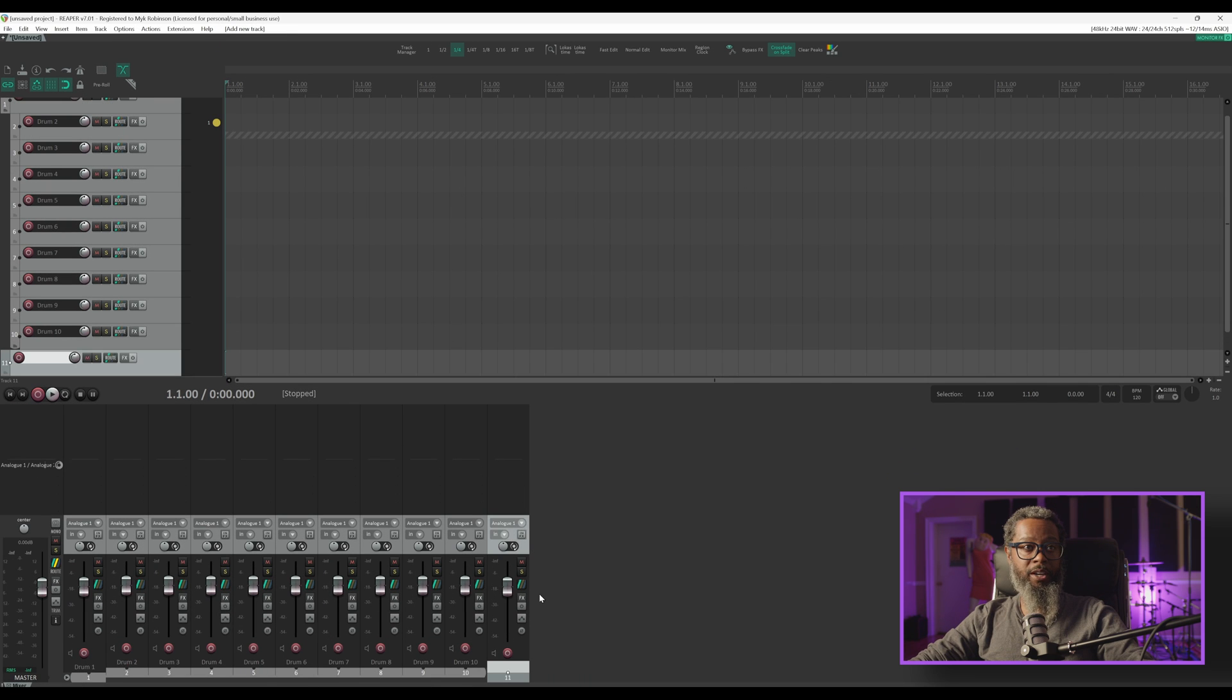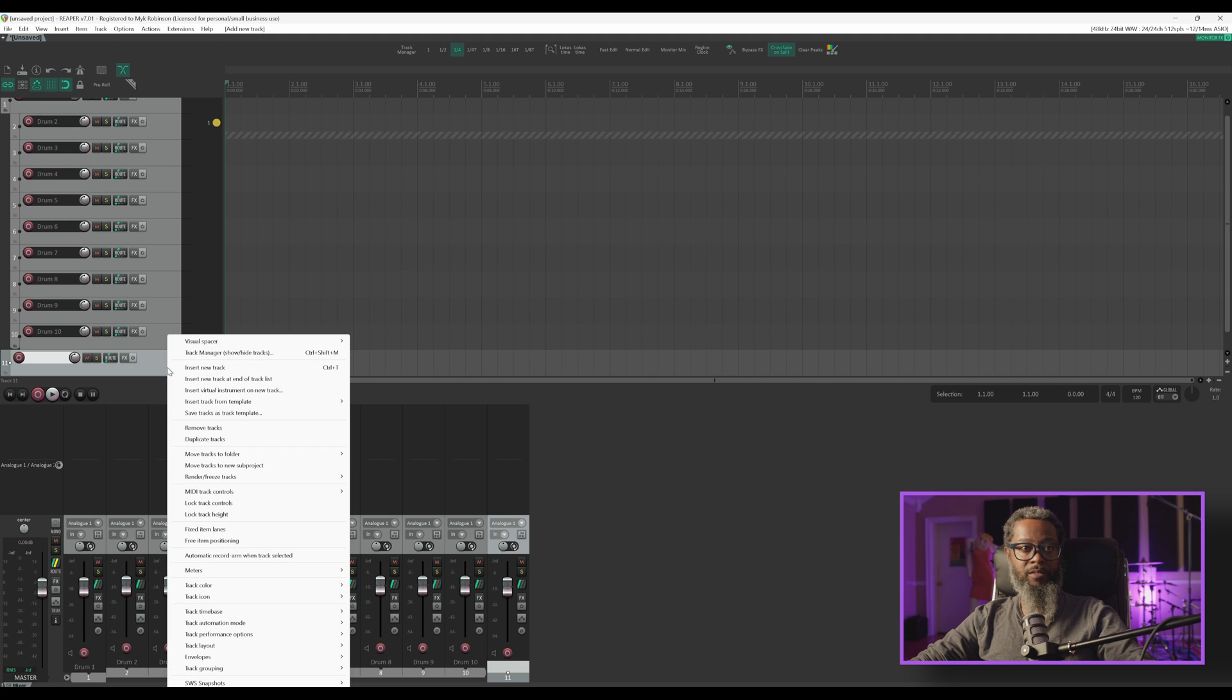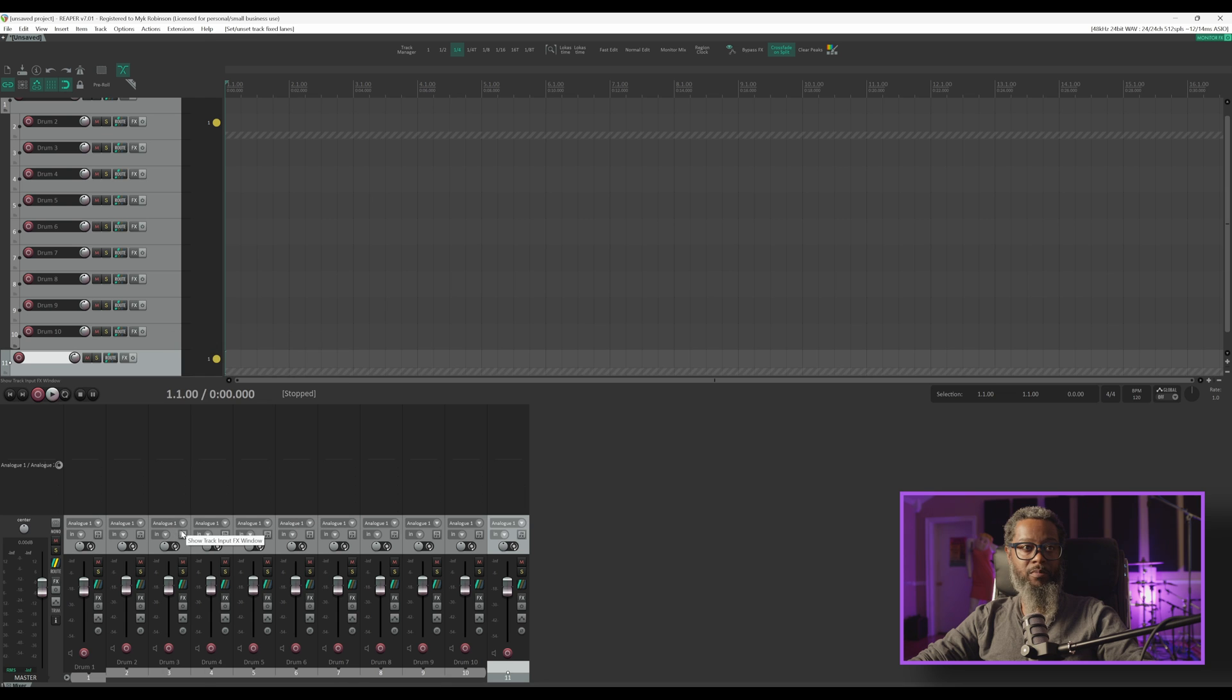If I add another track, we can see that the new track still has the traditional takes method engaged. And once again, I can activate fixed item lanes by right-clicking the track and enabling that function in the menu.